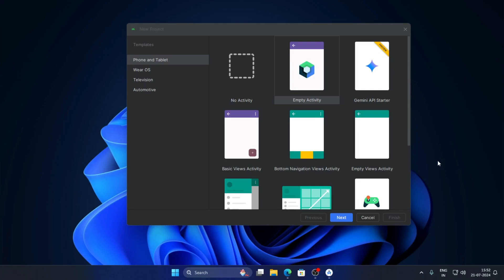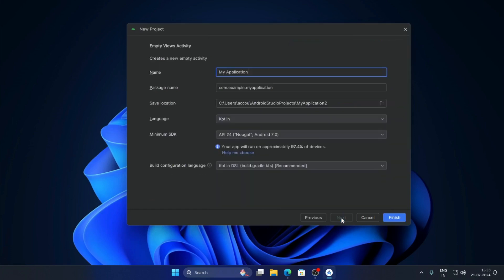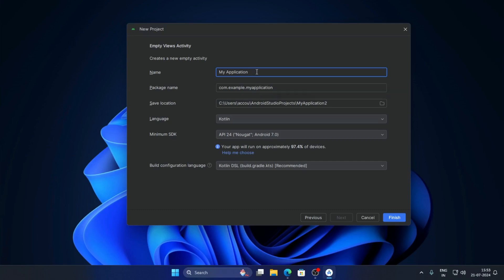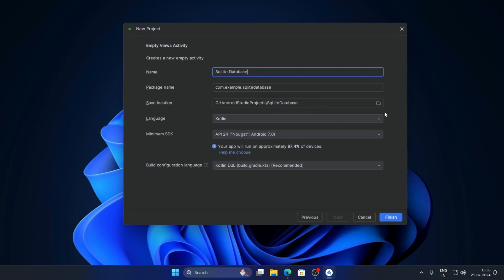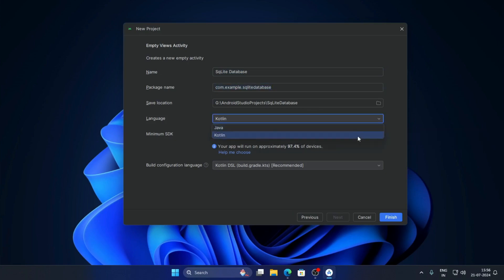First, create a new project and select project type Empty Views Activity, click on Next, give the project name, set the package name, set the save location, select language Kotlin, and click on Finish.